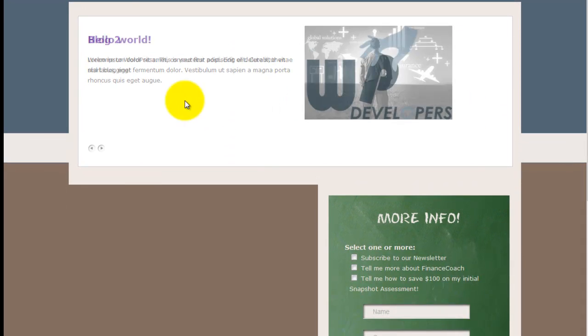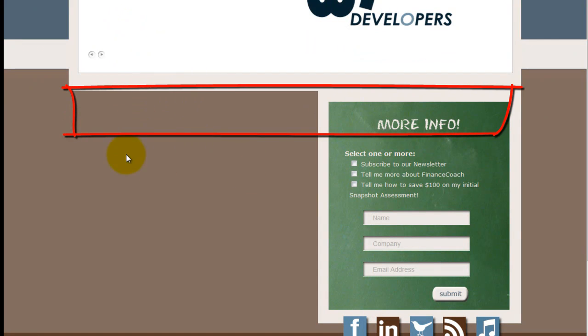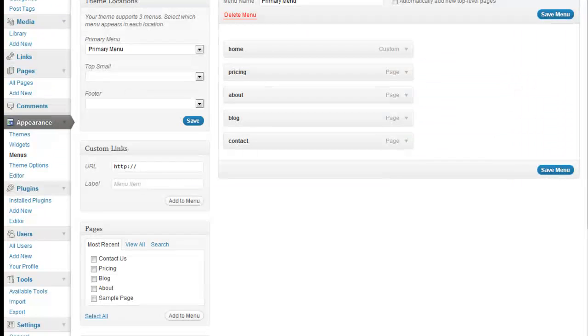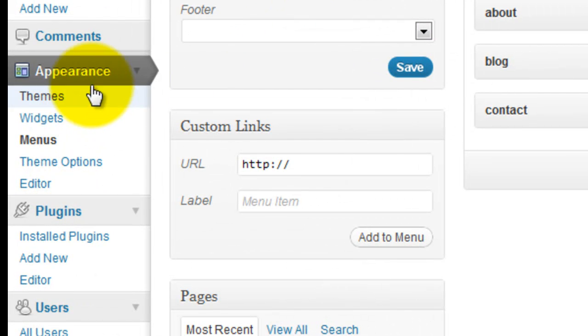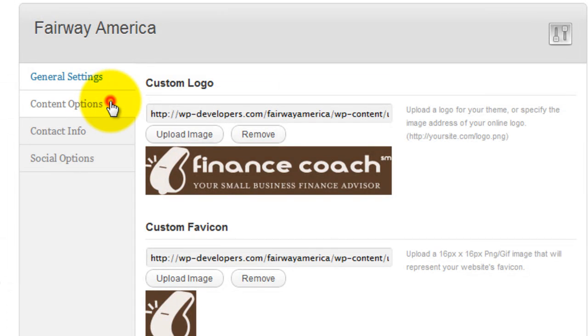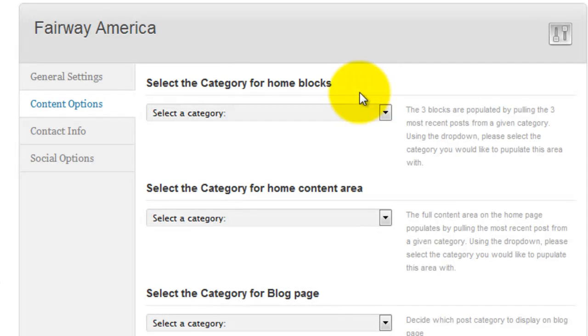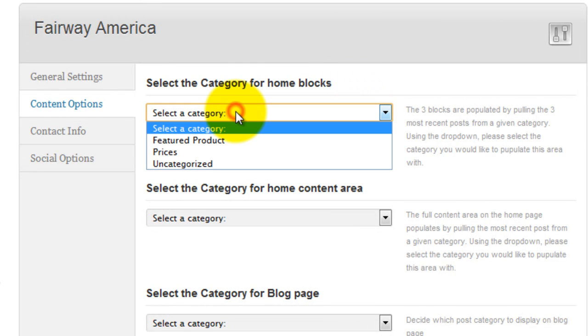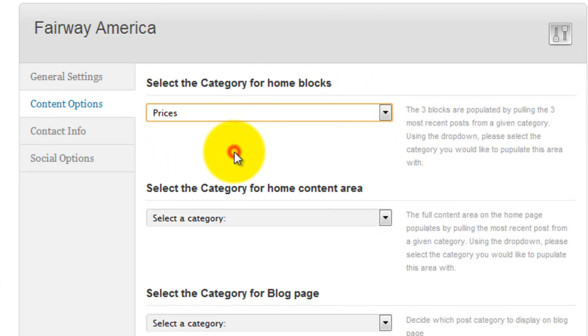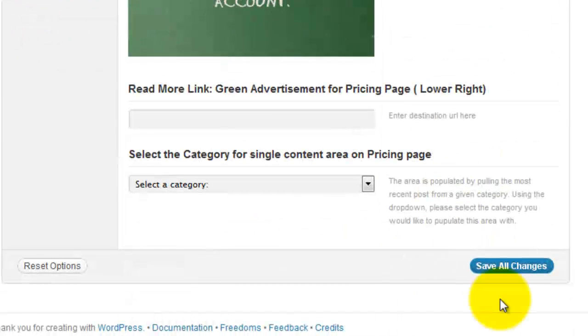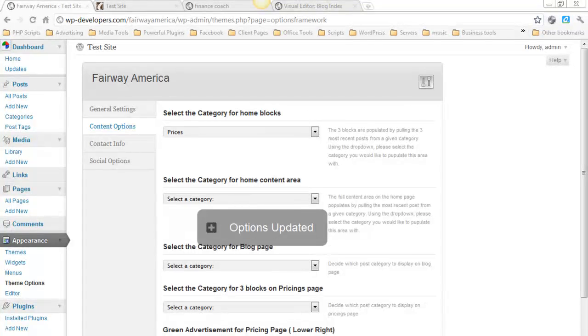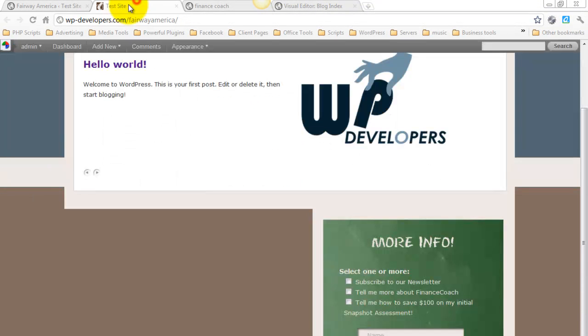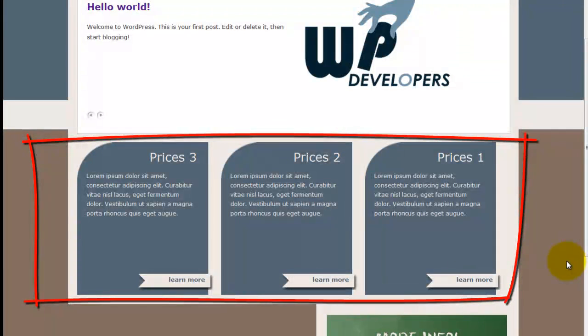I'm going to skip over the slider for right now. And let's jump down to these three blocks for the home page. So under Appearance, I'm going to go to Theme Options. And on the second tab, you've got Content Options. Select the category for home blocks. I'm going to hit the drop down and I'm going to select Prices. Save all changes. Let's refresh. And there they are.